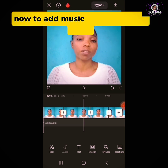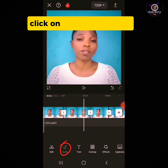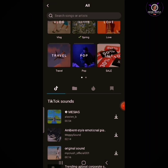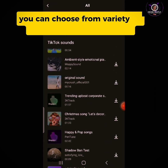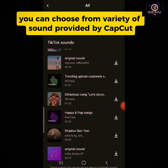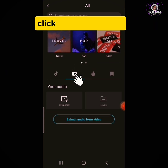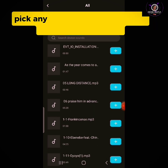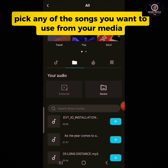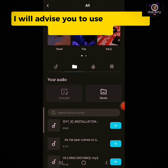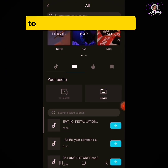Now to add music or audio to our video, click on Audio, then Sound. You can choose from a variety of sounds provided by CapCut, or choose from your media by clicking Device and picking any song you want to use. I advise you to use audio from YouTube Audio Library to prevent copyright strikes.